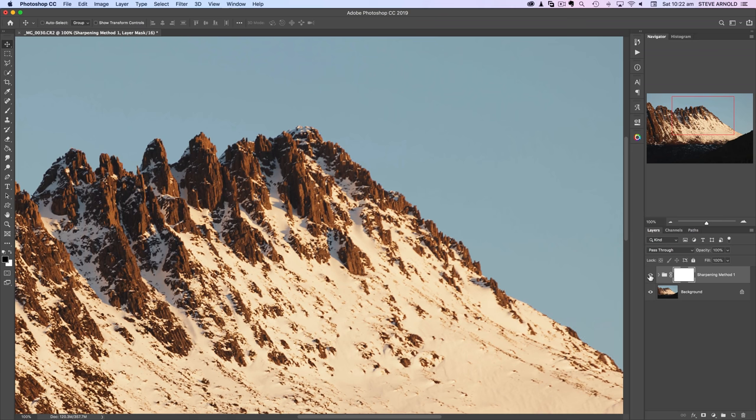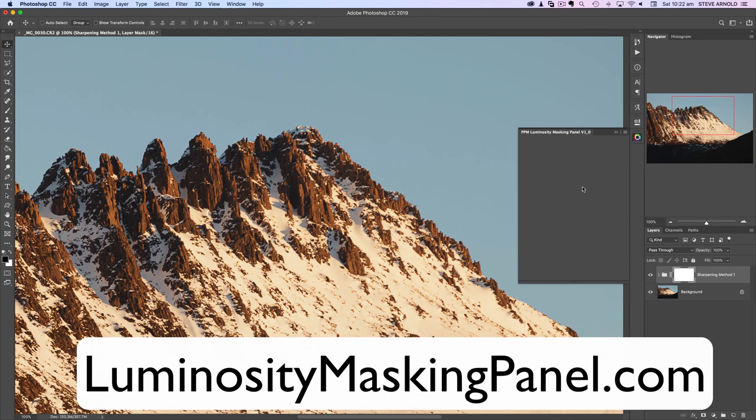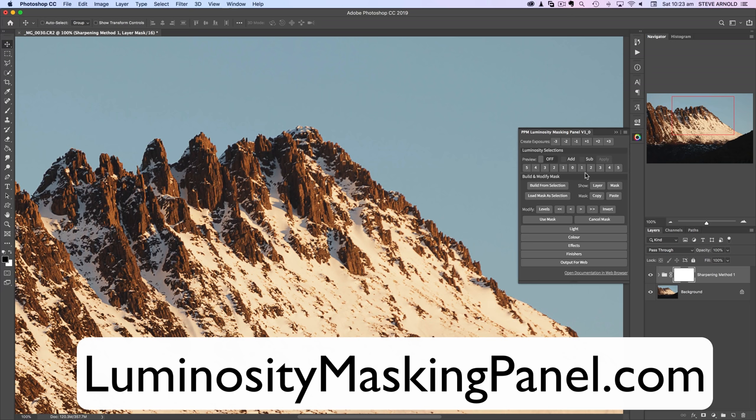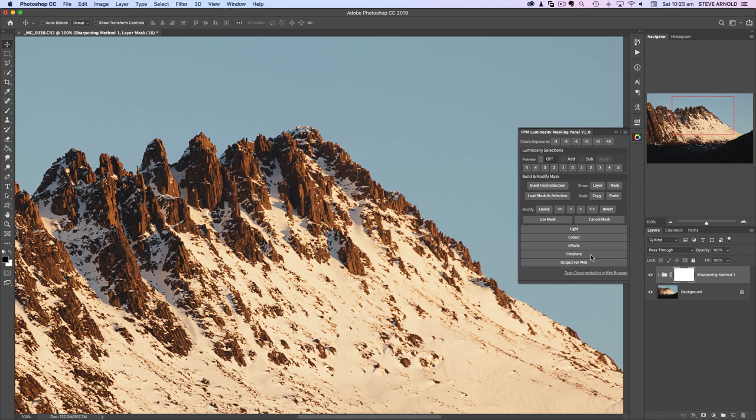If you haven't got the panel and you want to download my panel, it's a really useful tool for luminosity masking. Apart from the fact that it just makes the whole process of making luminosity masks a lot easier and quicker, whether you're an expert already or if you're someone who's new to this and just learning how to use luminosity masks, it's going to speed up the whole process no matter what end of the scale you're on regarding expertise.